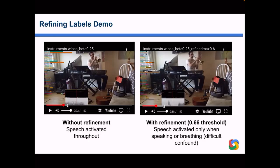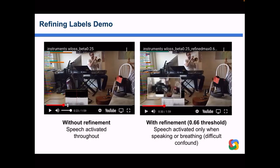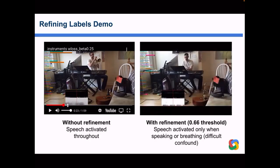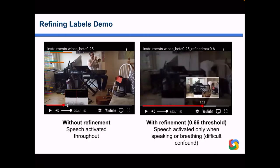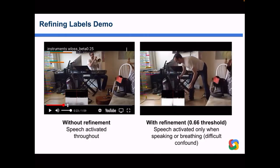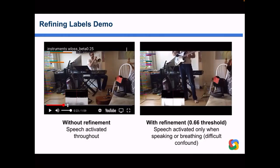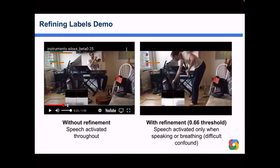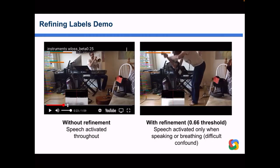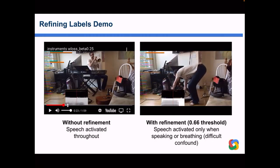Music has a very high prior and tends to be hyperactive in the unrefined labels. With the refined classifier you can see the piano being correctly detected when he plays piano, and he also plays the vacuum cleaner at some point — and the vacuum cleaner is correctly detected.